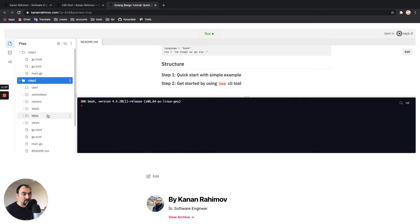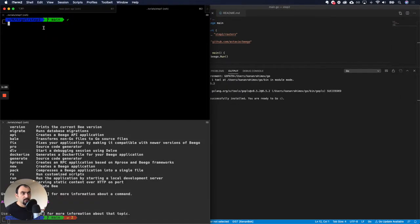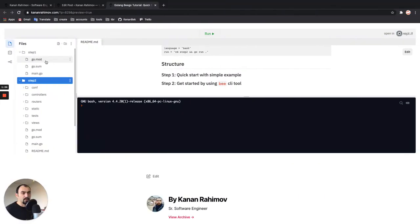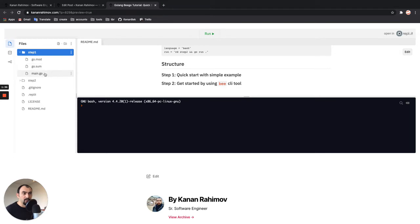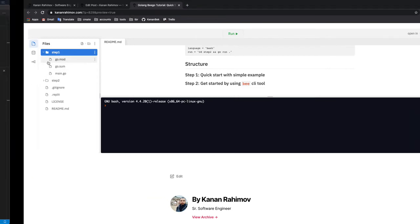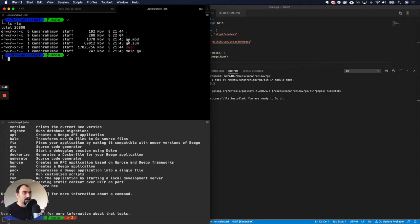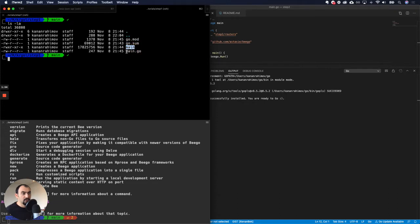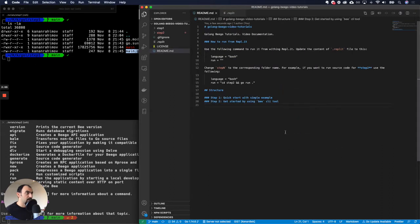Let's start with step one, the first option. In terms of structure, every step will be in a separate folder, and each folder is a new Go project with its own mod file, some file, and main.go file. So each of these folders is a different Go project. For step one I have a very simple structure: a mod file, a compiled version, and my source code.